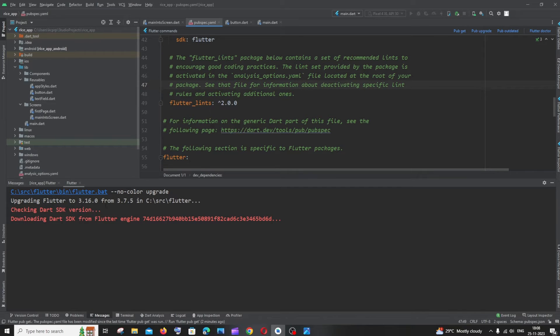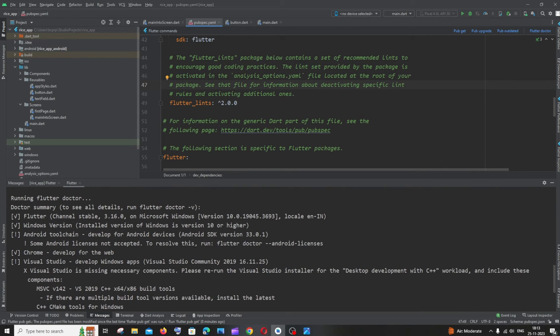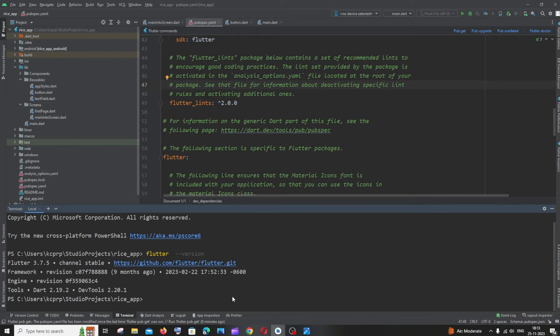Which is my current version. Here you can see it says some of the licenses are not accepted, so just run this command. Copy this, go to terminal, and run this command.